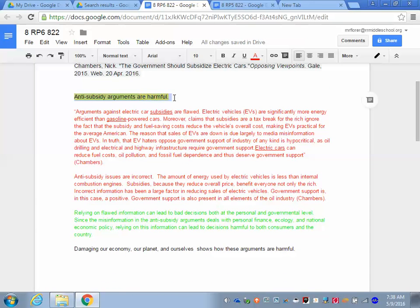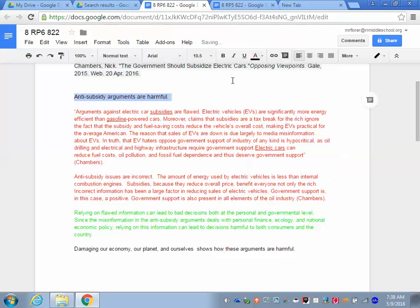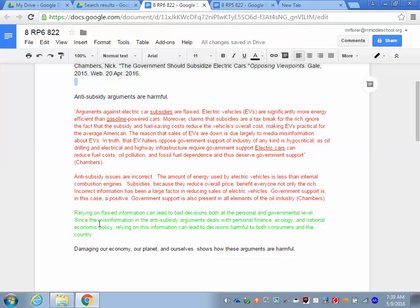I'm going to want to take out the highlight as well, so we'll click Highlight, None, and that's done. We now have all of the elements of a good paragraph here, and we will work next in RP7 on settling that down and writing a good, consistent paragraph. That is it for RP6. Thank you.